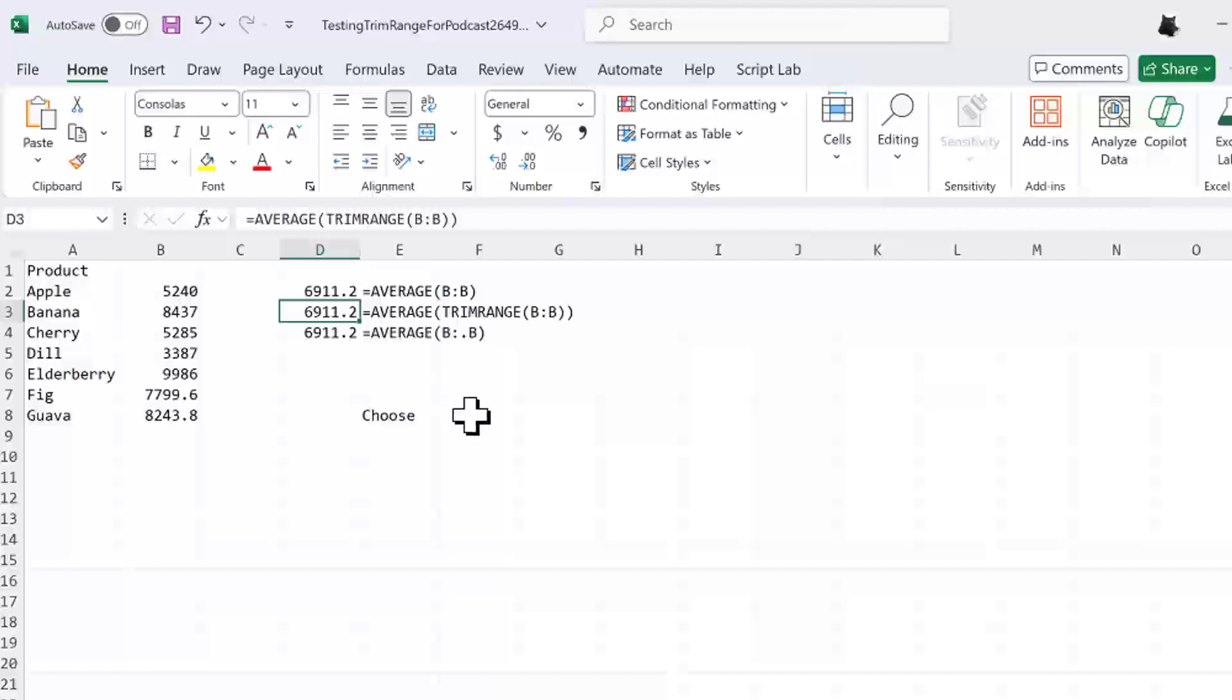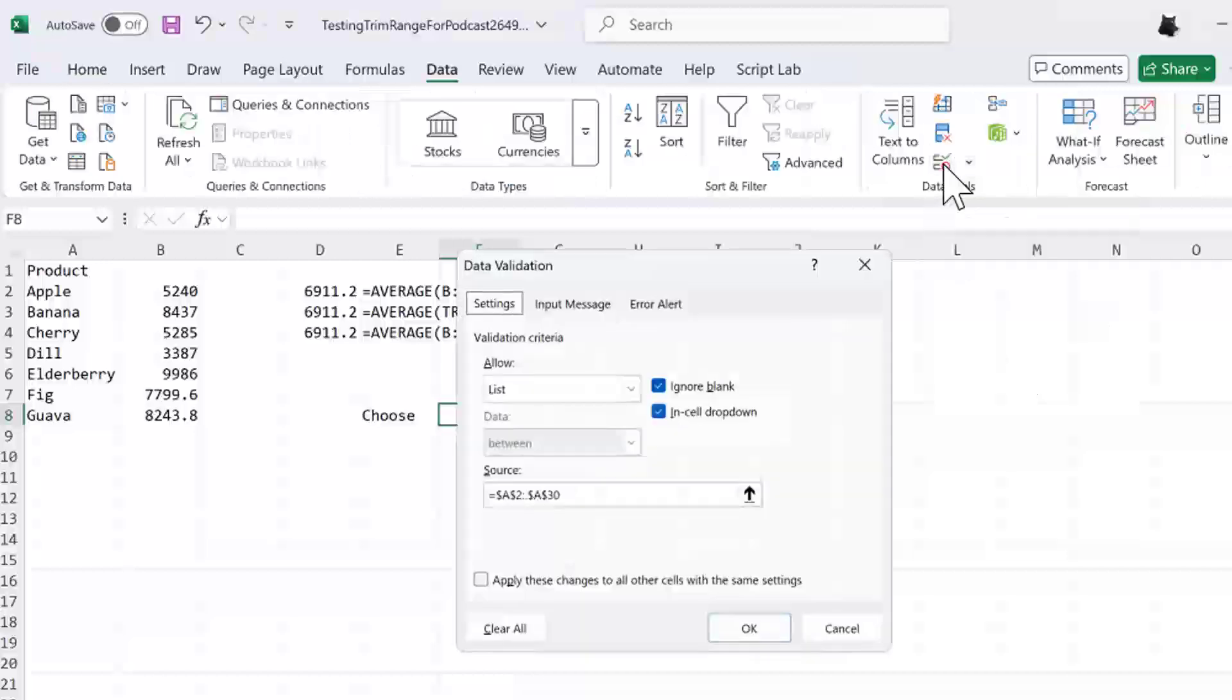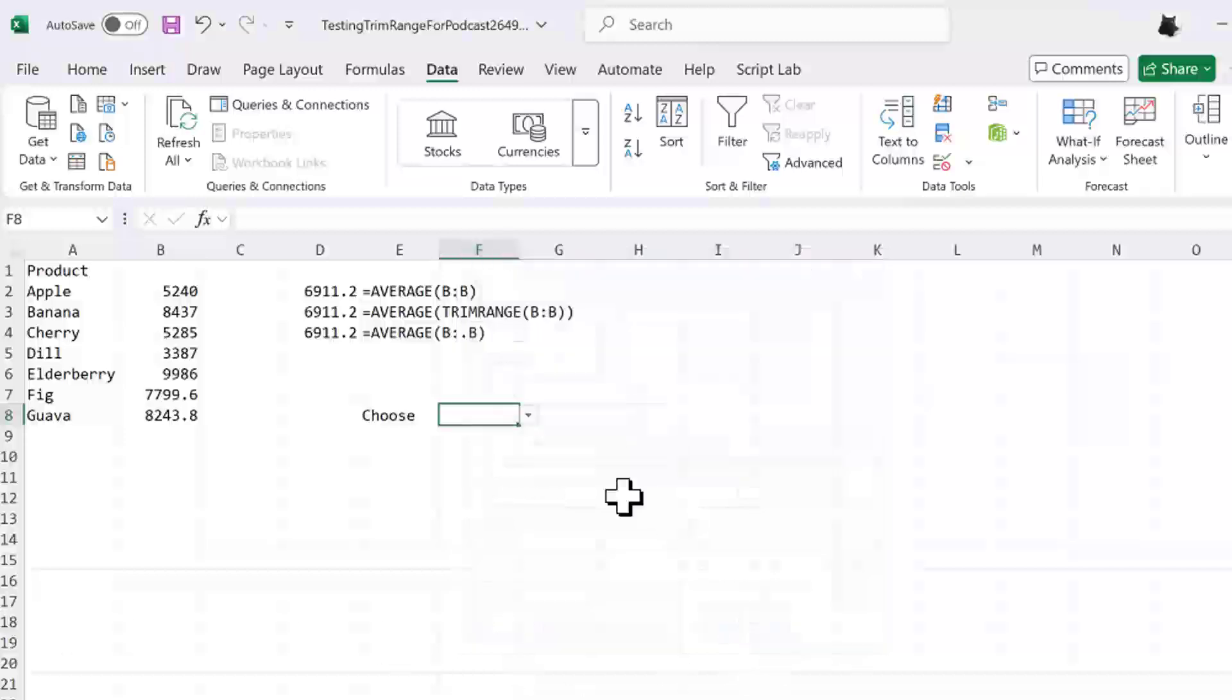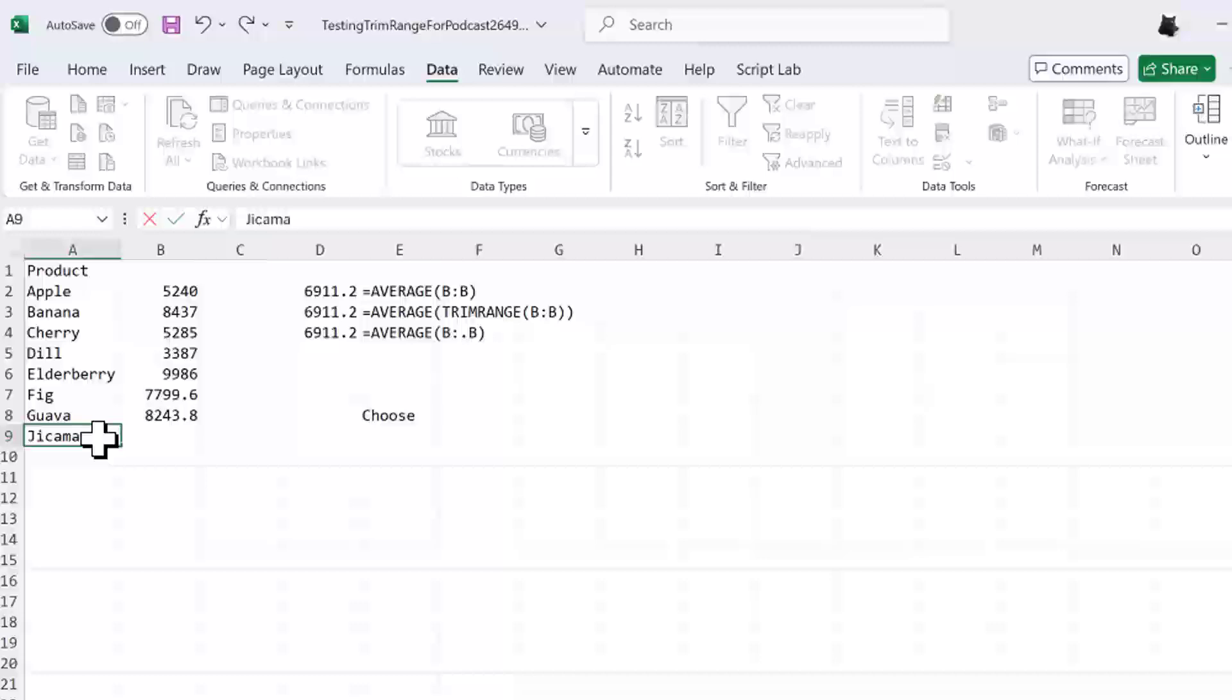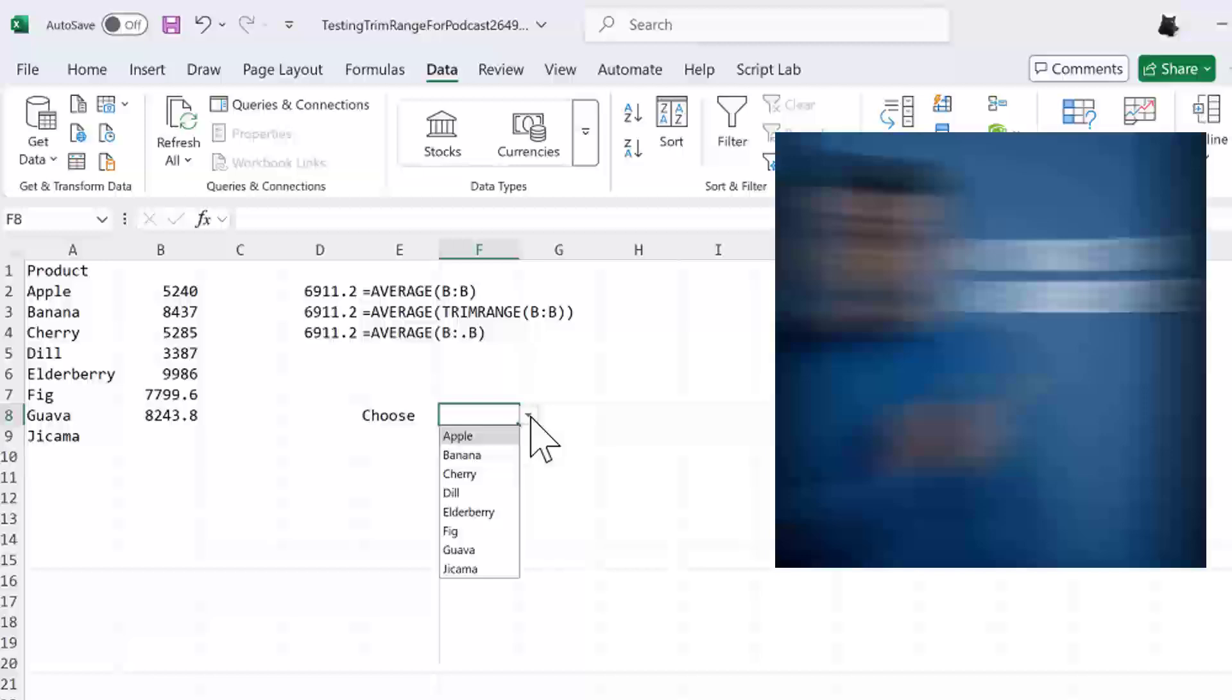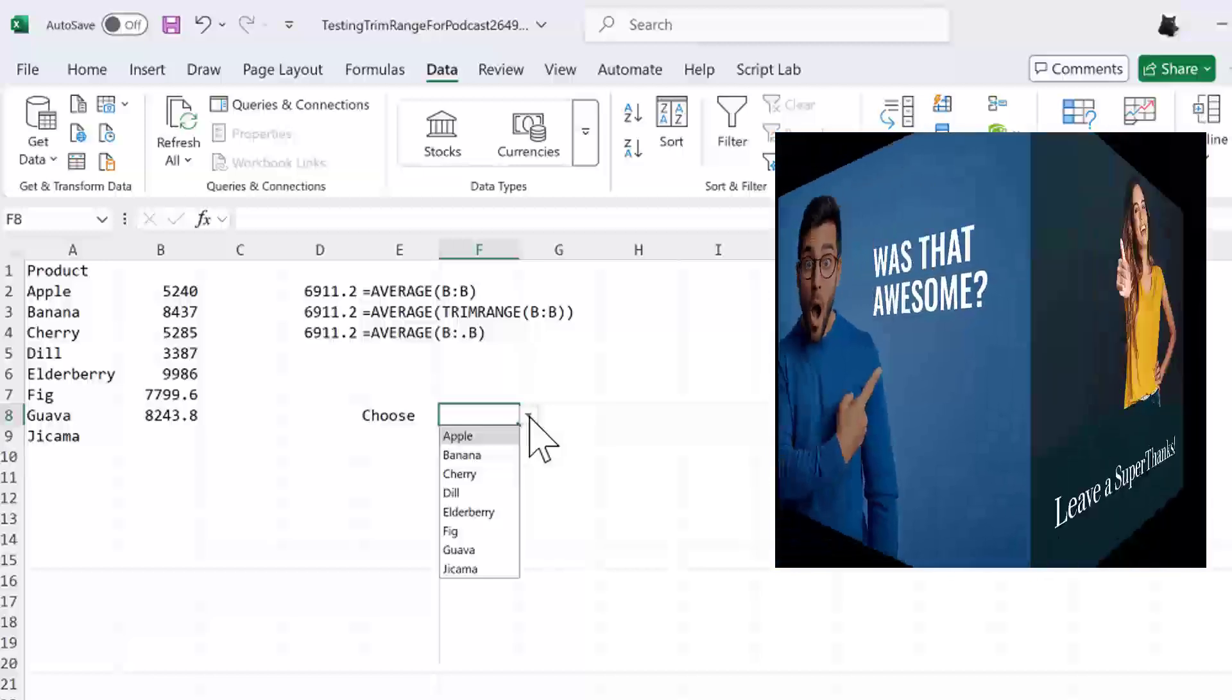Now here, this is an amazing thing. We said, well, what about data validation? In the data validation source, allow anything from A2 colon dot down to A30. So that means as this range grows, the data validation is going to grow. So right here, we can choose and it goes down to guava. I'll add something else down here, jicama. And when I go back, that range should have automatically grown. So it's working with data validation.